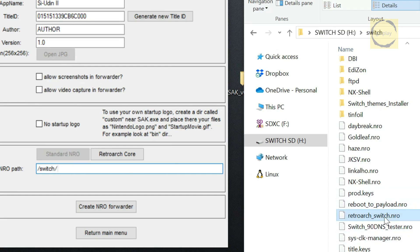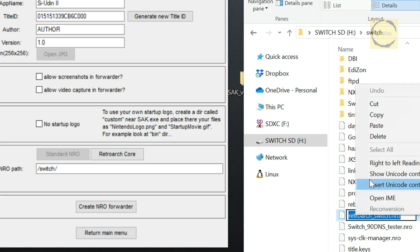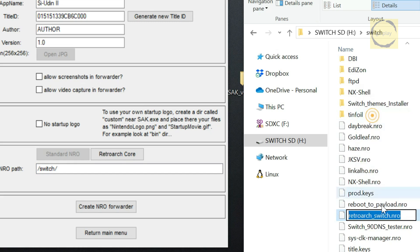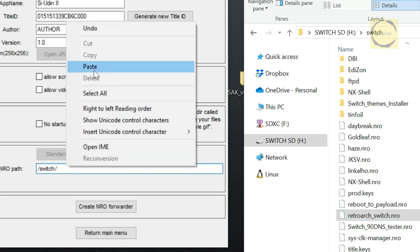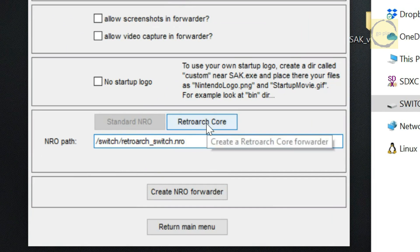RetroArchSwitch.nro. To avoid any typing mistakes, press F2 to highlight all the text, then make sure to include the dot and nro extension at the end. Double check that the path is correct before proceeding. Next, let's set the RetroArch Core Path.